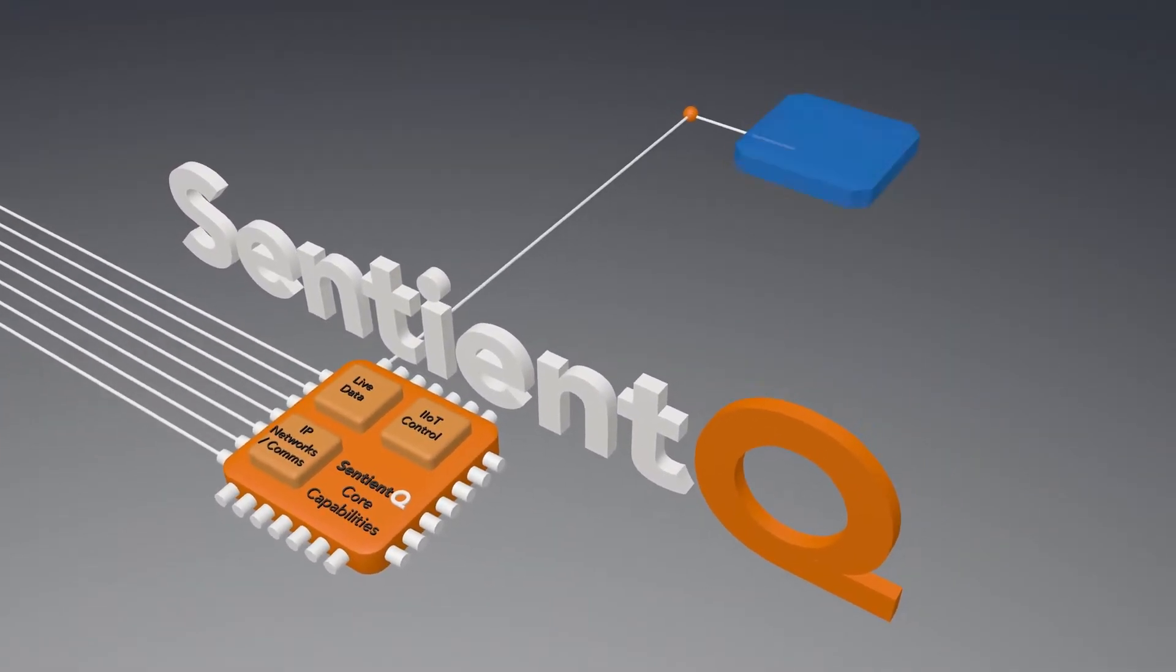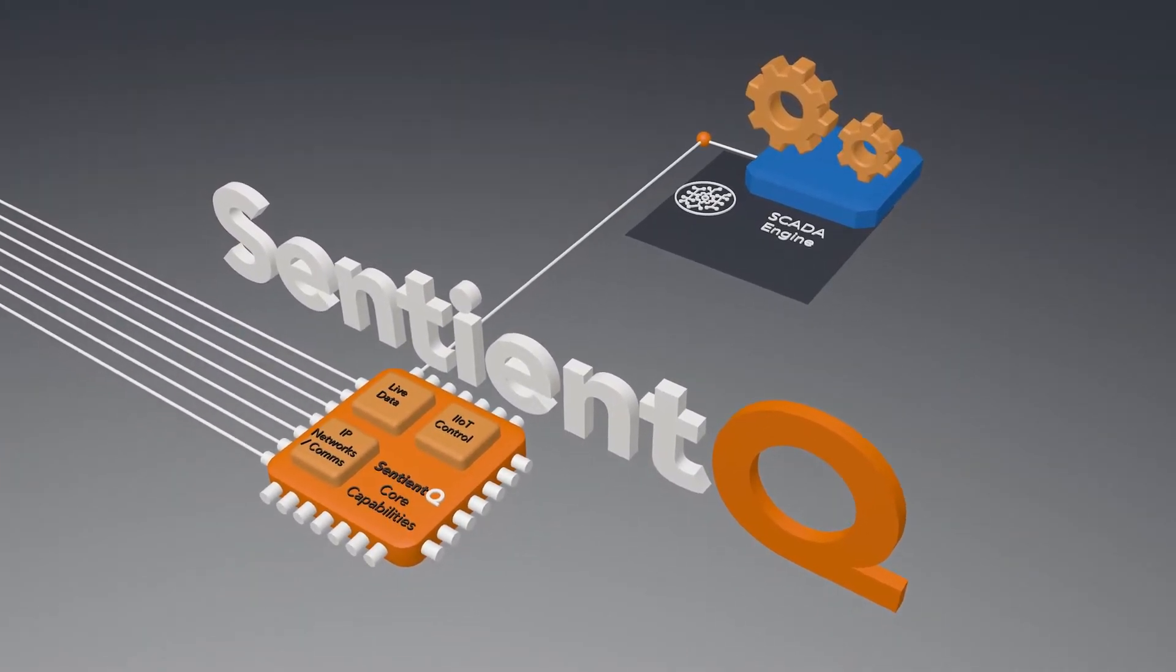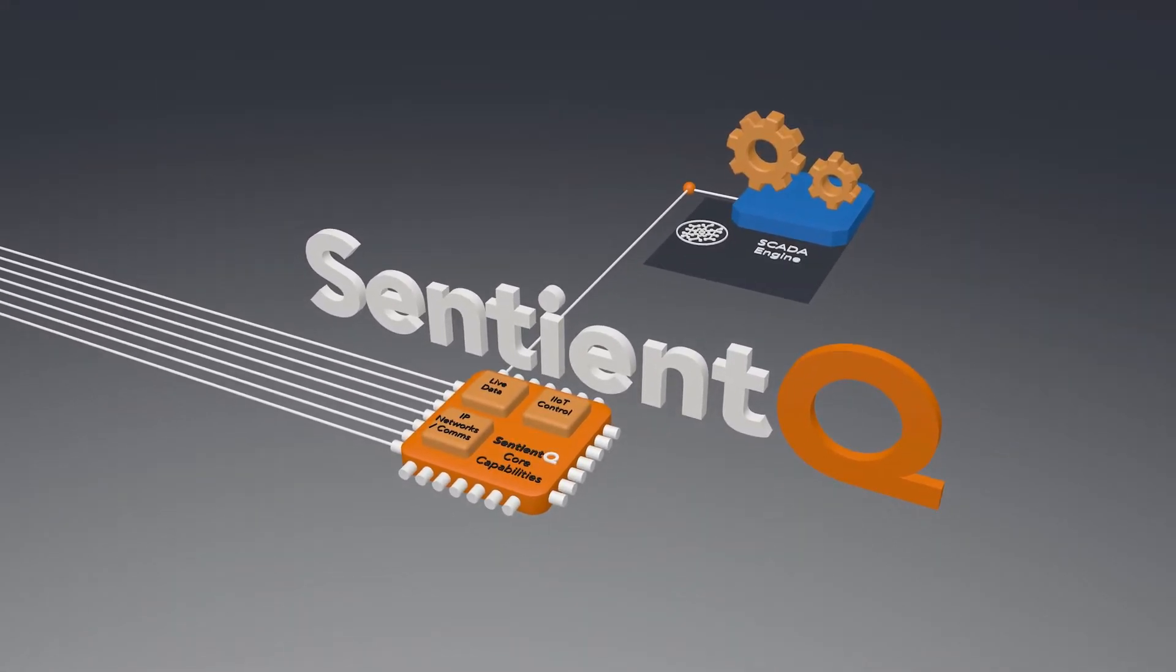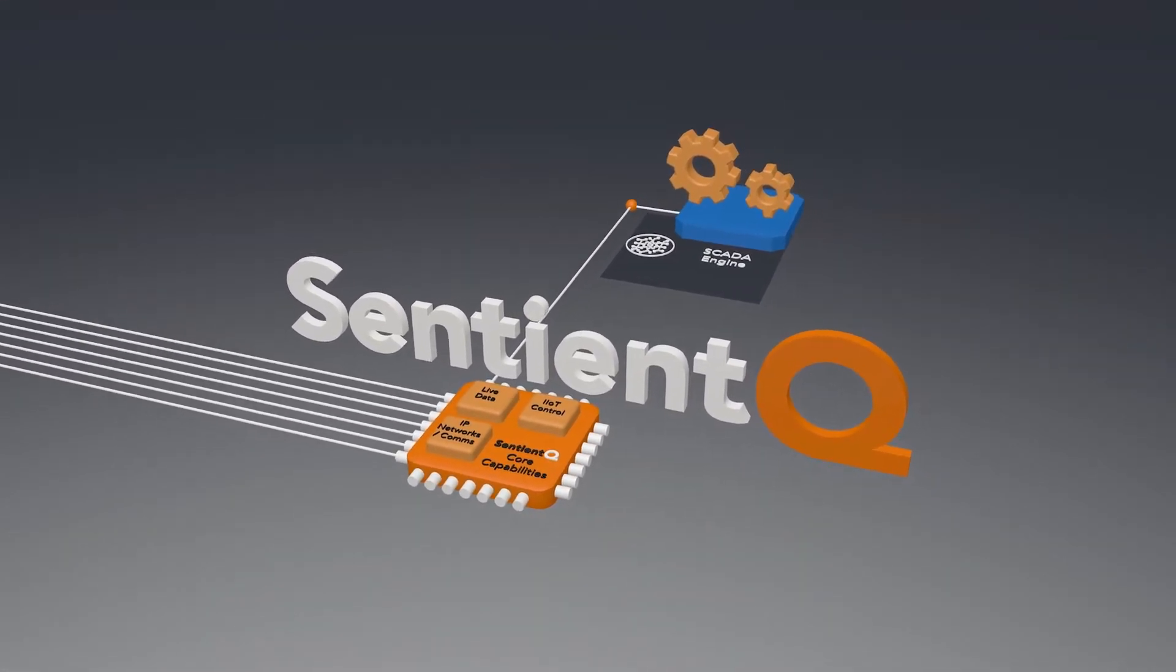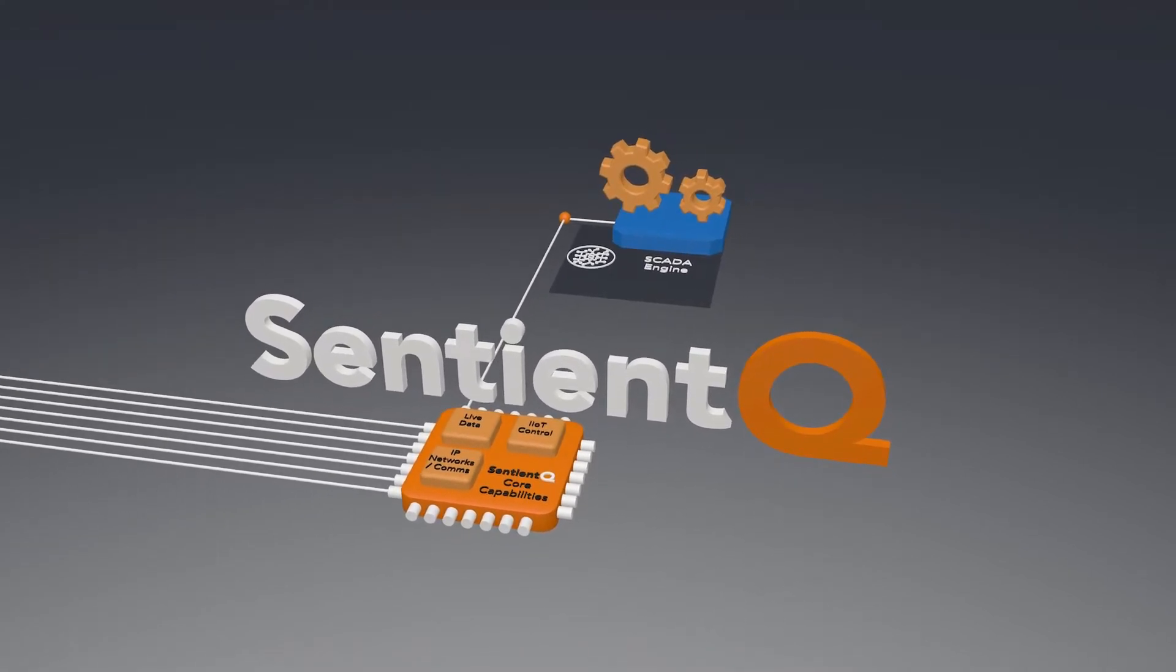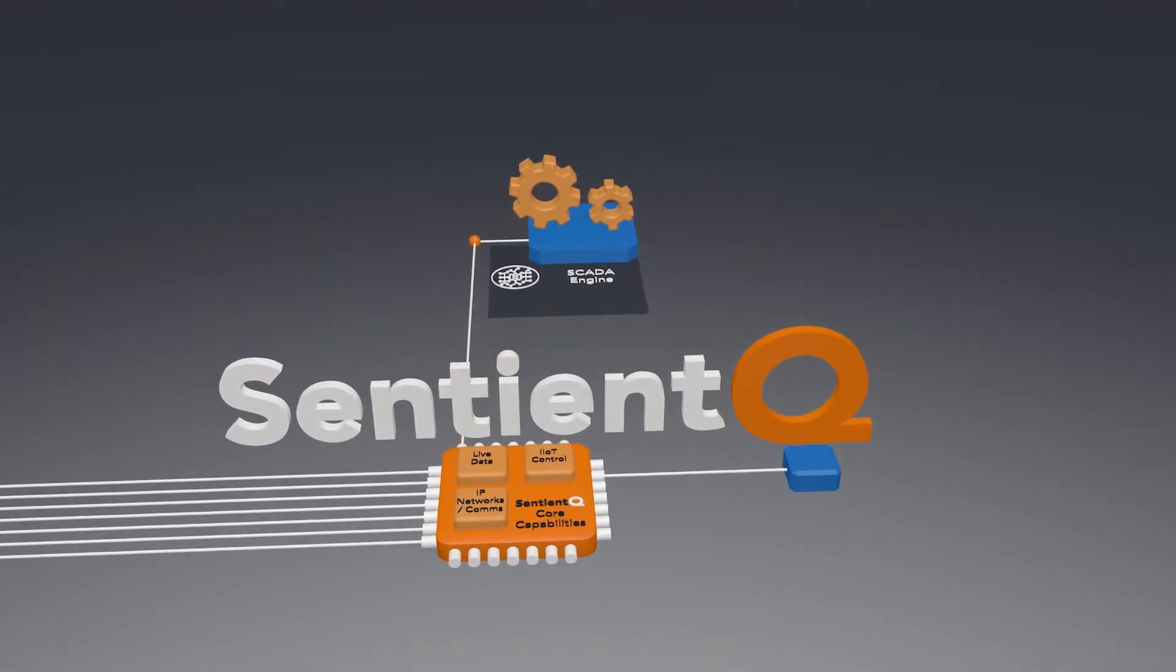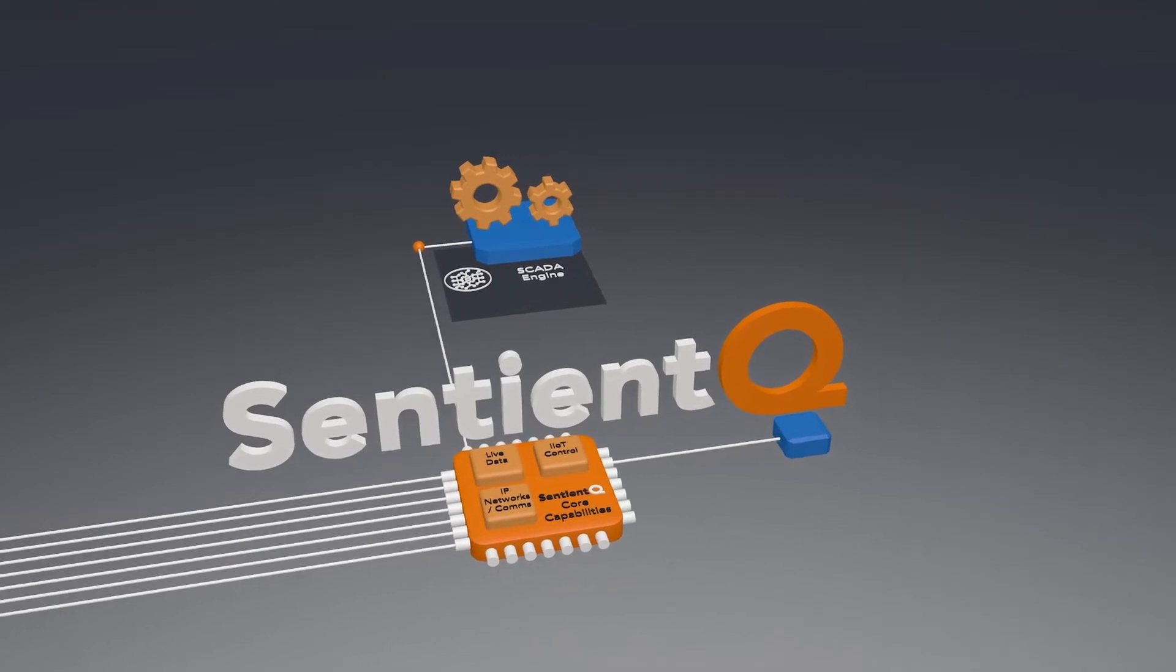The high availability SCADA engine connects and controls all aspects of SentientQ by supporting a user interface able to integrate with and provide supervisory control of any number of application-specific subsystems.